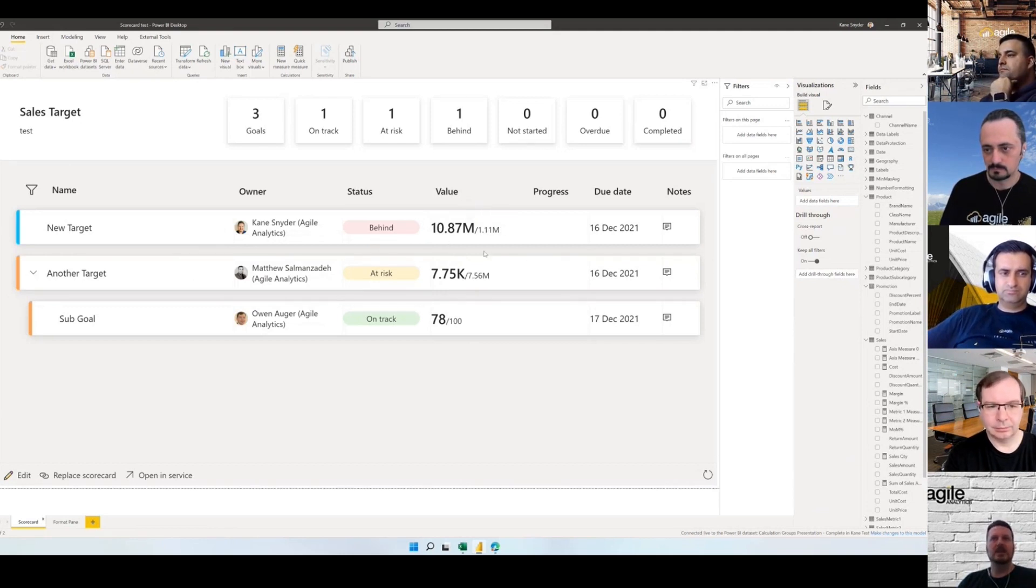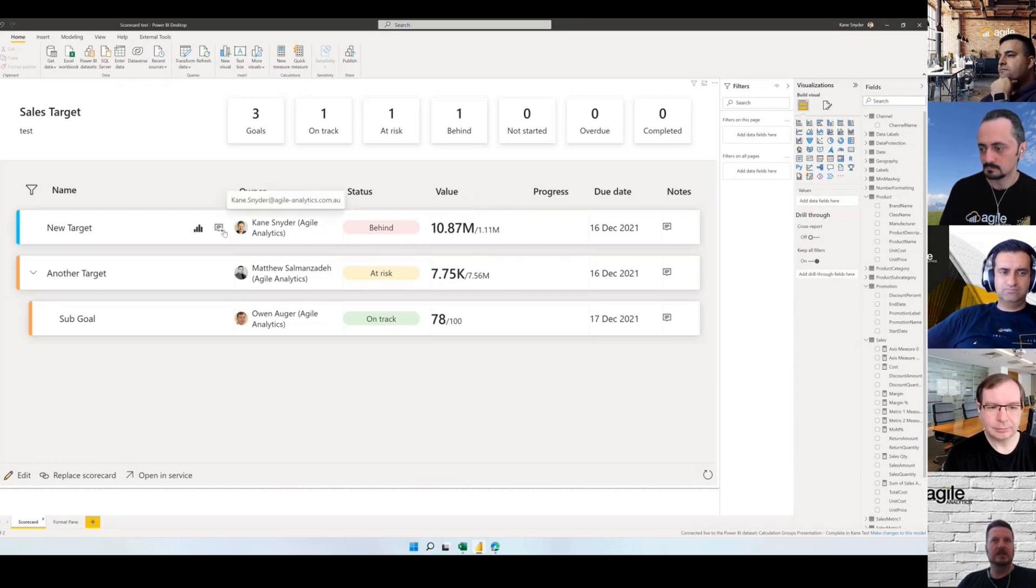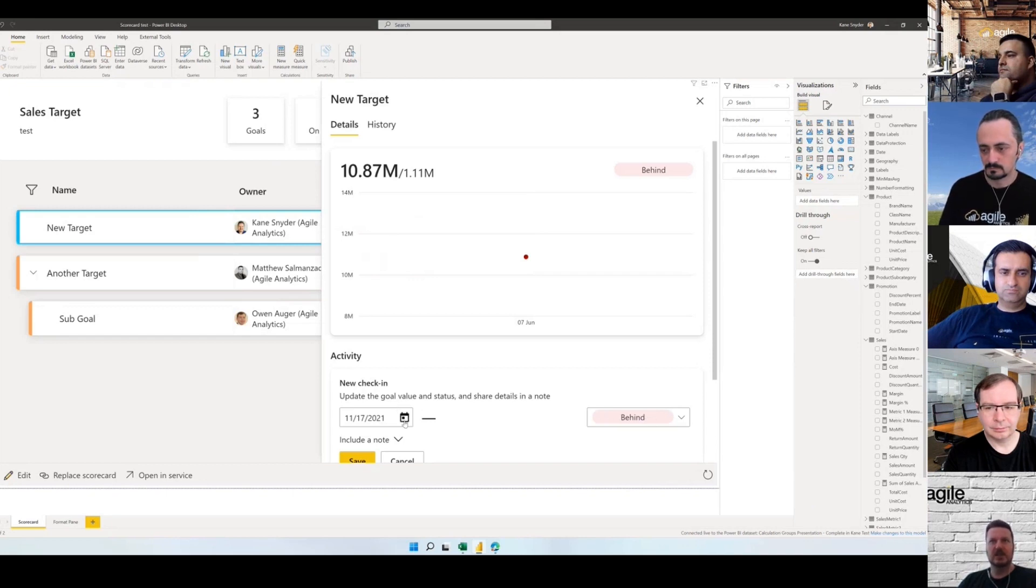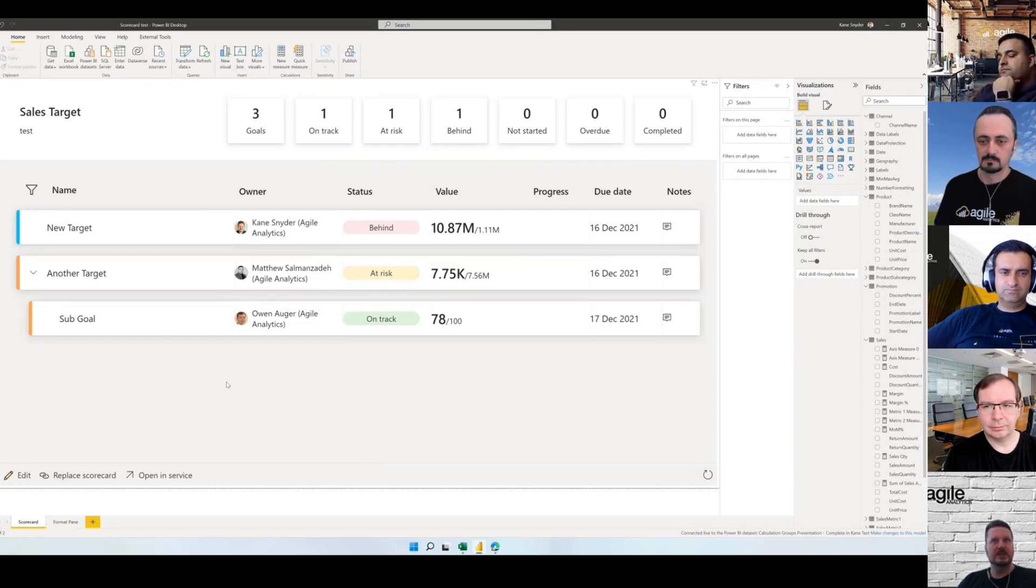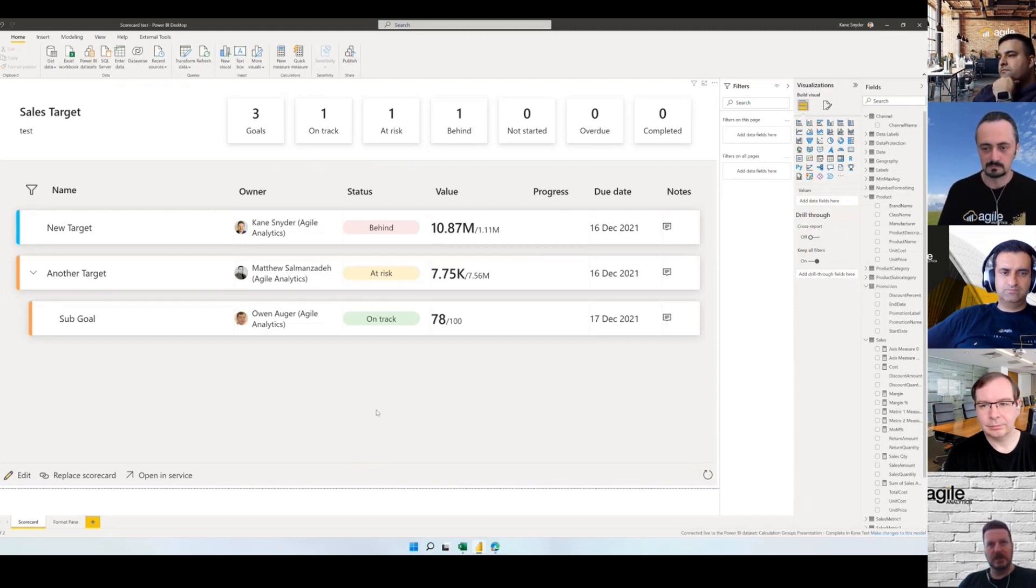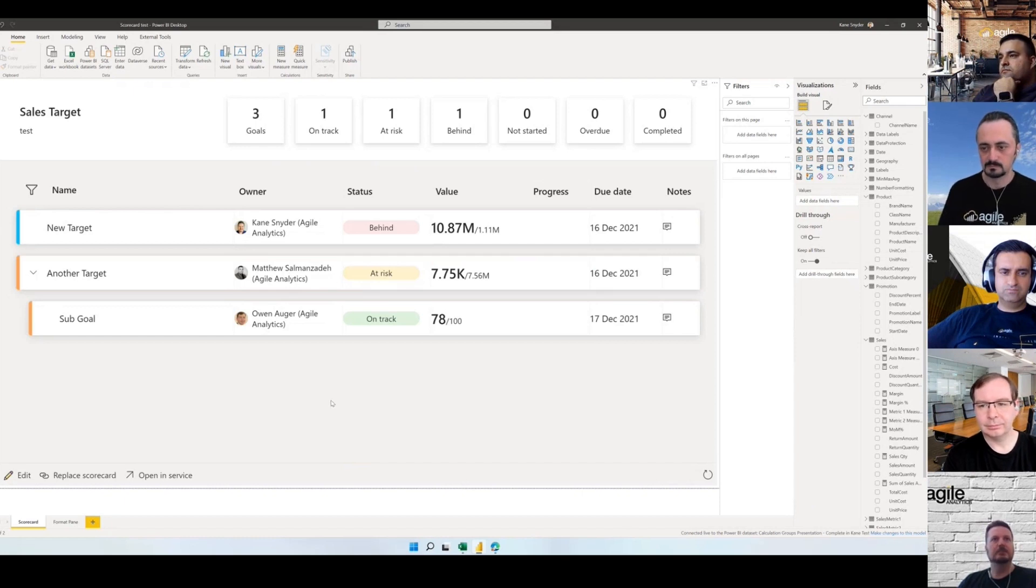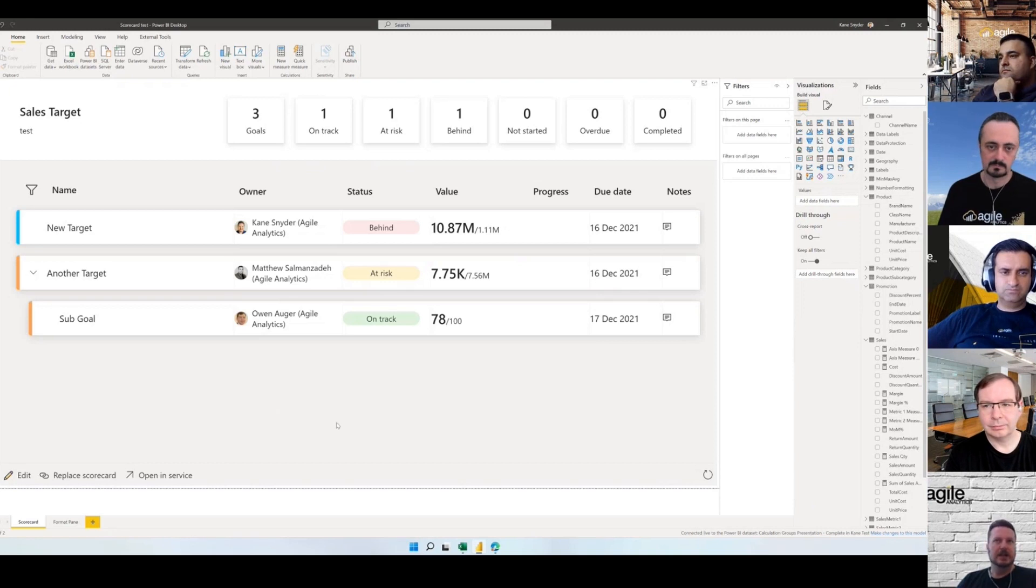Users can interact with it quite heavily. They can add notes, they can check in, they can change statuses, they can change dates. So that's really cool, very interactive. One of the requirements that I often see for businesses is they might have a whole heap of Power BI reports but they want somewhere that's a landing page where they can navigate to all those other reports.